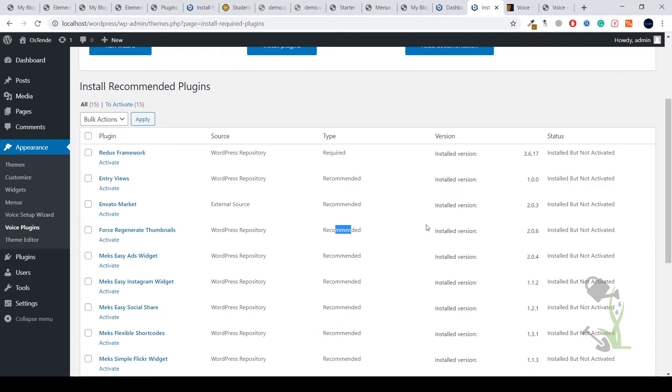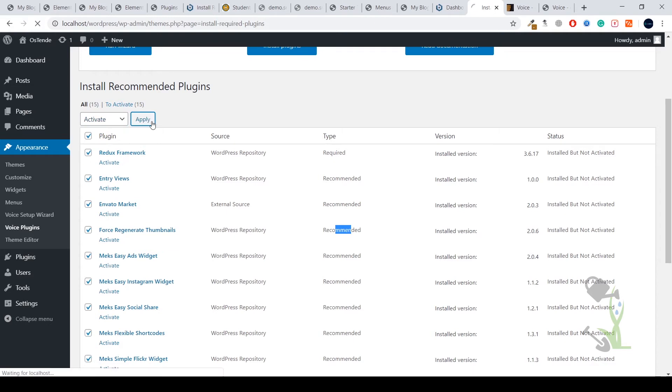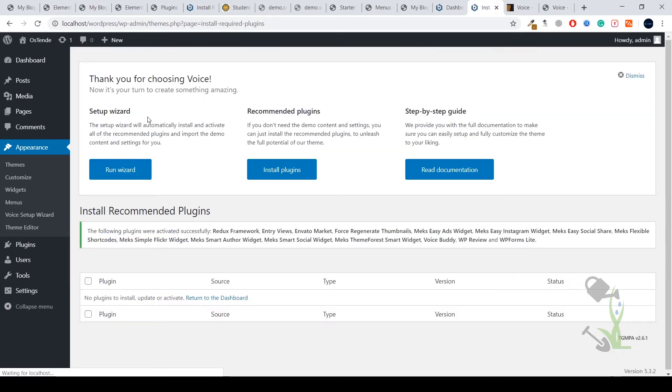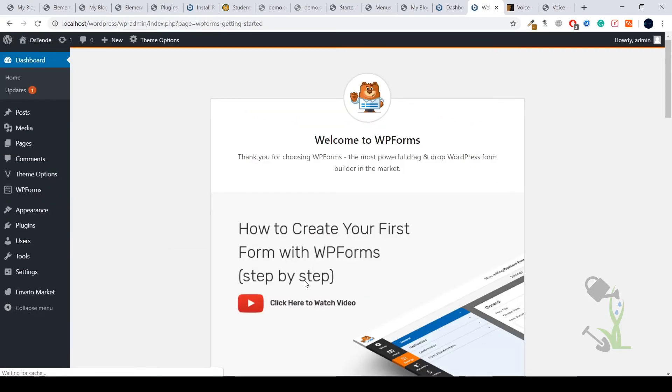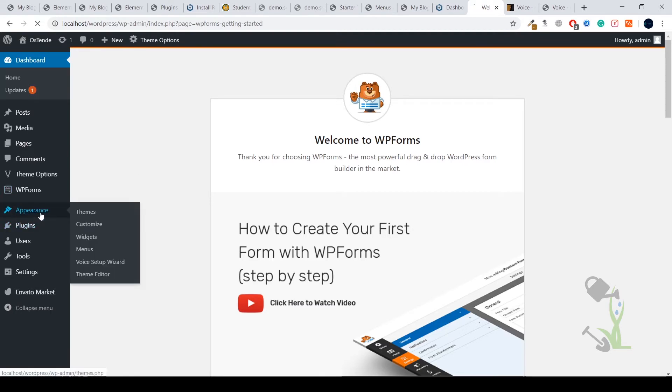Always never ignore those messages when a theme recommends you install plugins. I'll click on bulk action, activate all the plugins. Plugins have been installed successfully and activated successfully. Now it's time to run our setup wizard. Click on Appearance and here you'll find setup wizard.